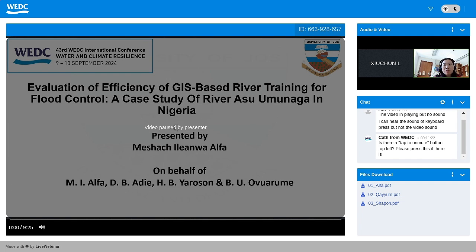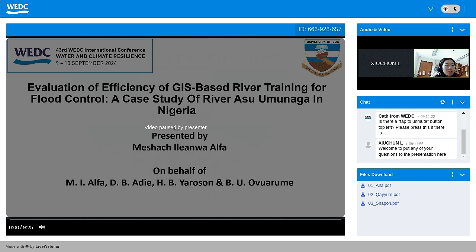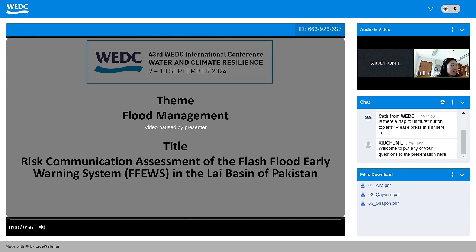Thank you to the speaker. I'm not sure Alpha is here. If you have any questions, please type them in the chat box, and if Alpha can join us later we can ask him to pick up those questions. Let's move to the second presentation. For the second presentation, we will have Atif from Pakistan, who will be presenting on 'Risk Communication Assessment of the Flash Flood Early Warning System in the Lai Basin of Pakistan.' We will now play his video.